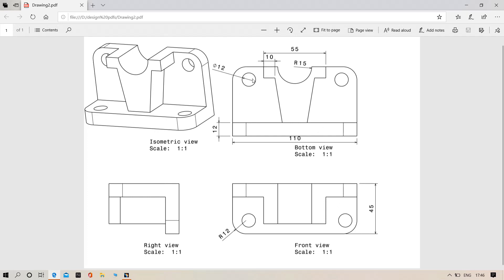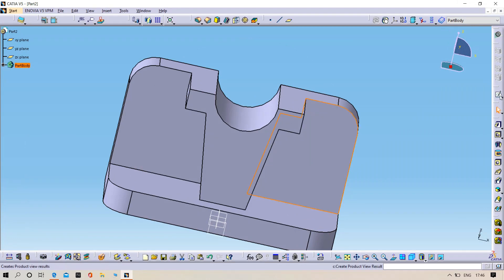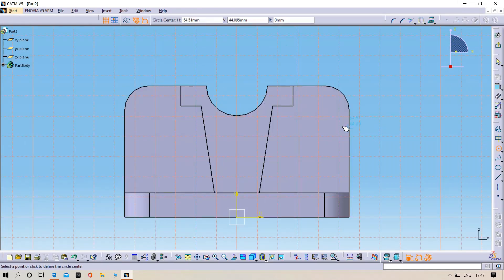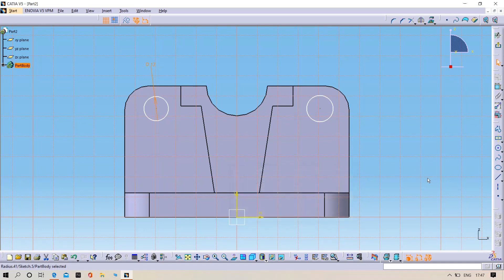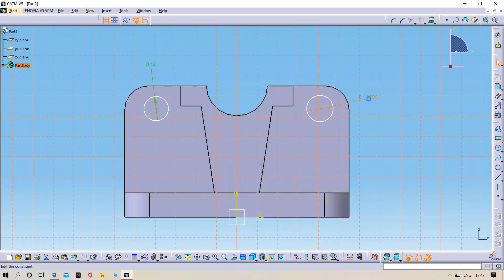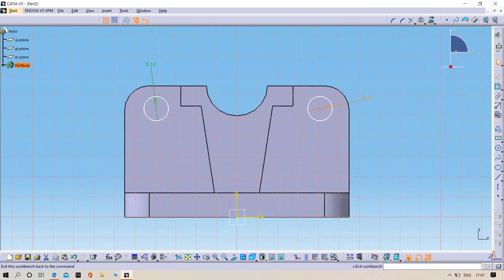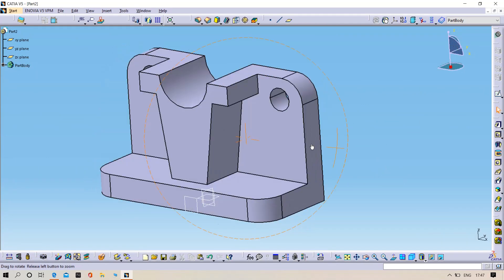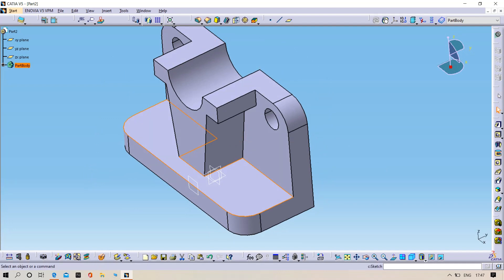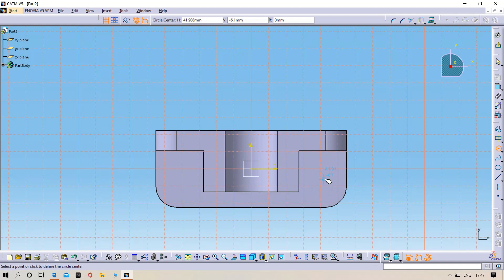Now we need to draw the four holes — they mentioned four holes with diameter 12mm. For that, select the plane, open Sketch, draw the circles with diameter 12mm. Exit, apply the Pocket command, preview, click OK. Select the bottom plane, open Sketch, and draw two circles with diameter 12mm.